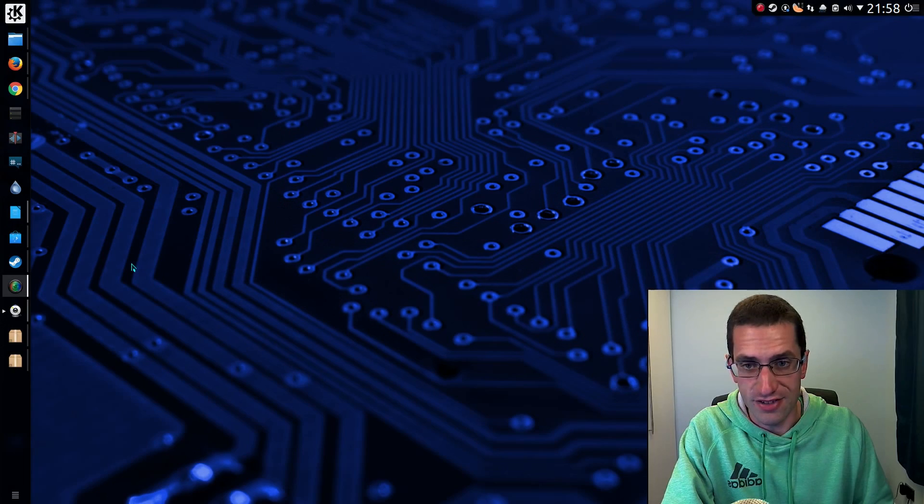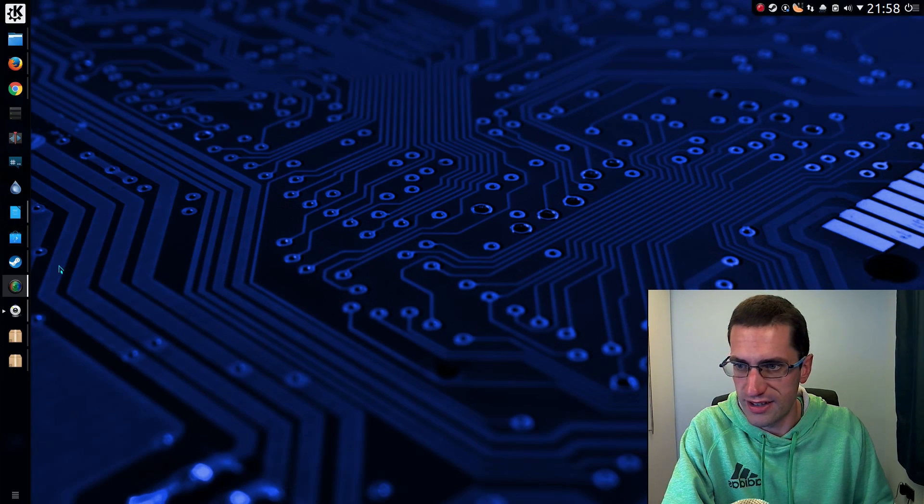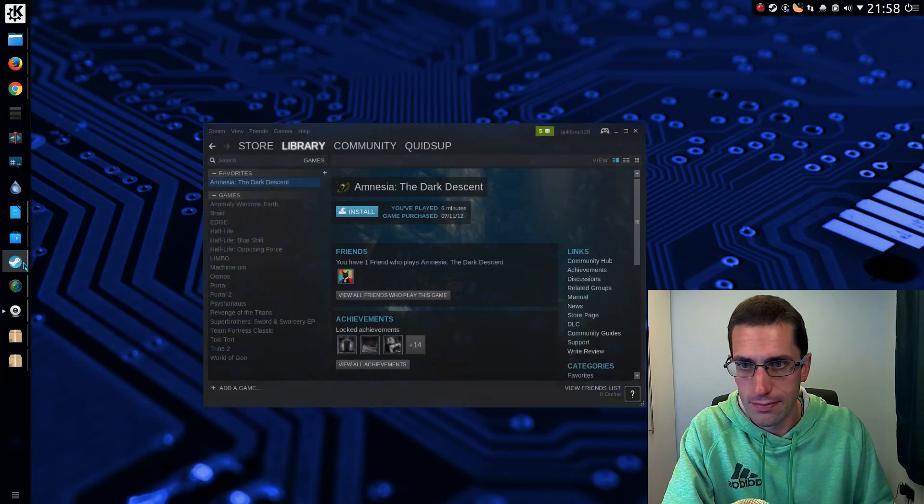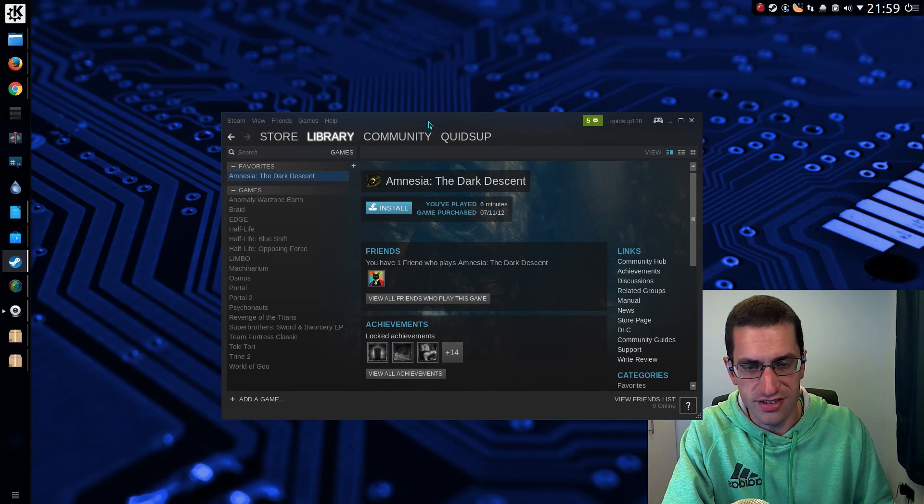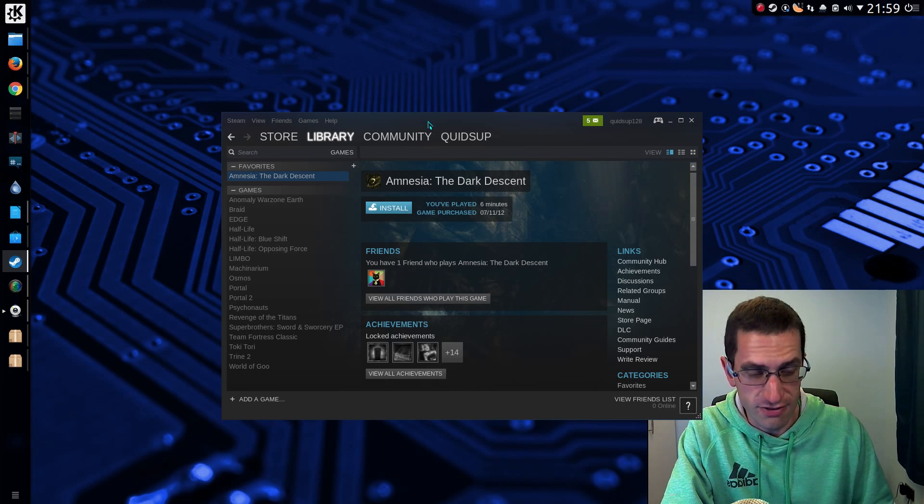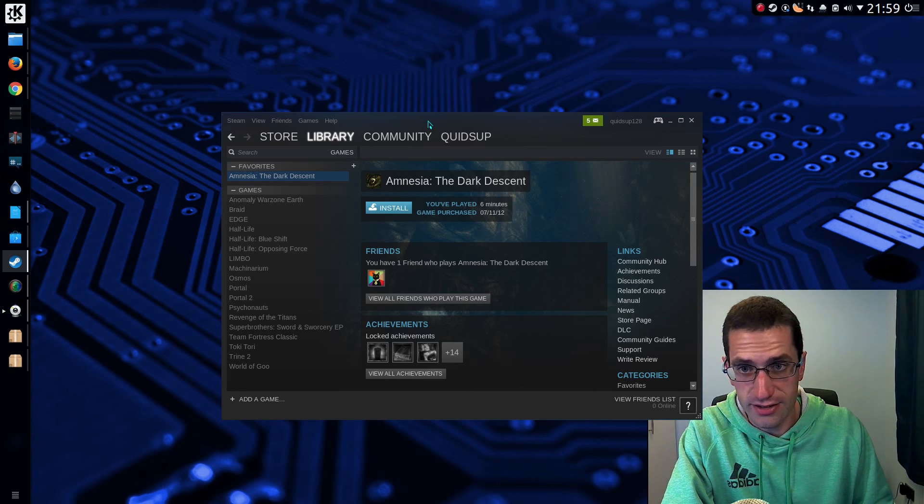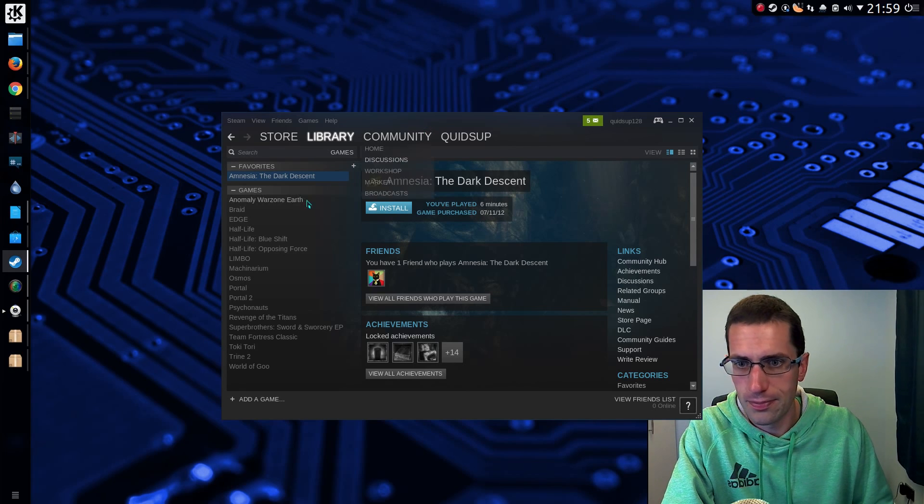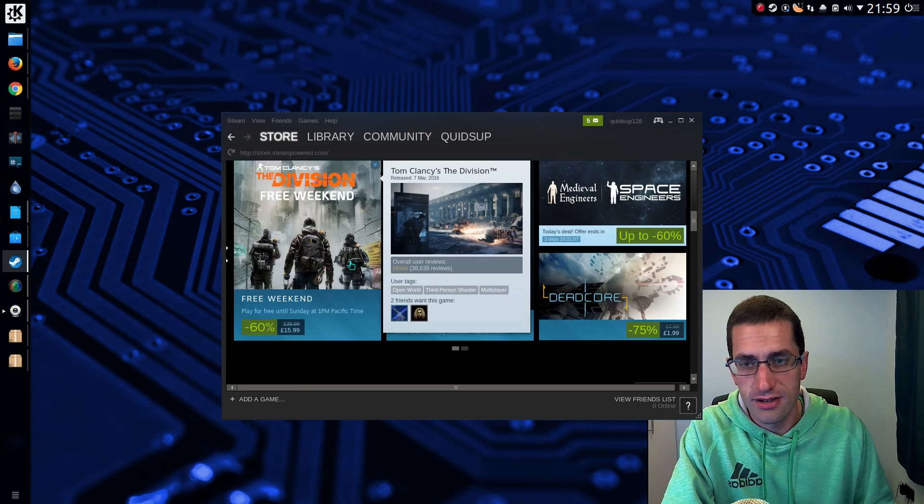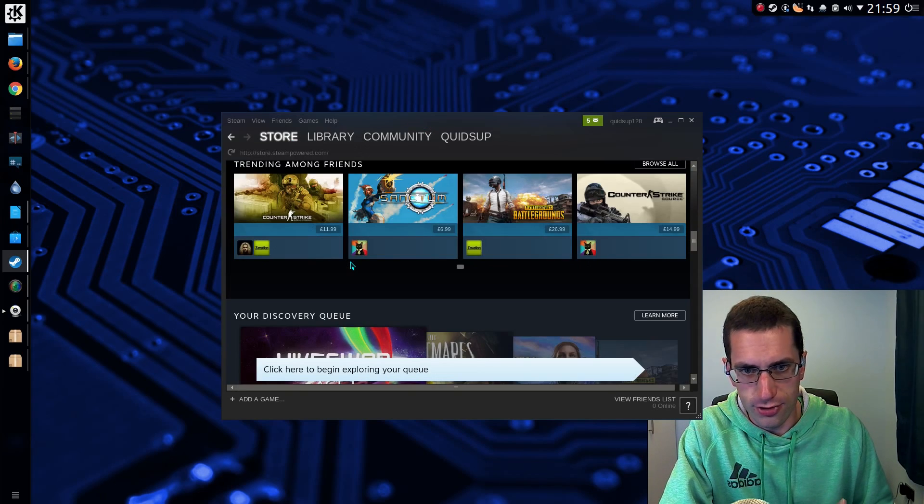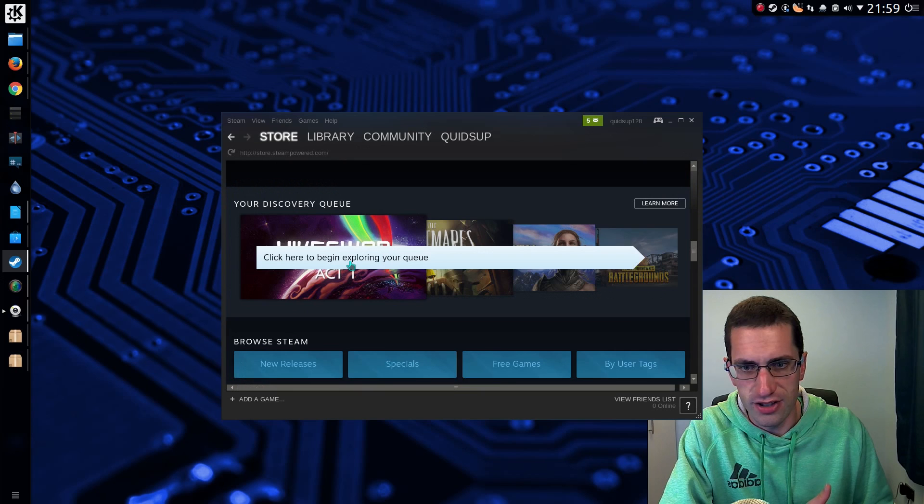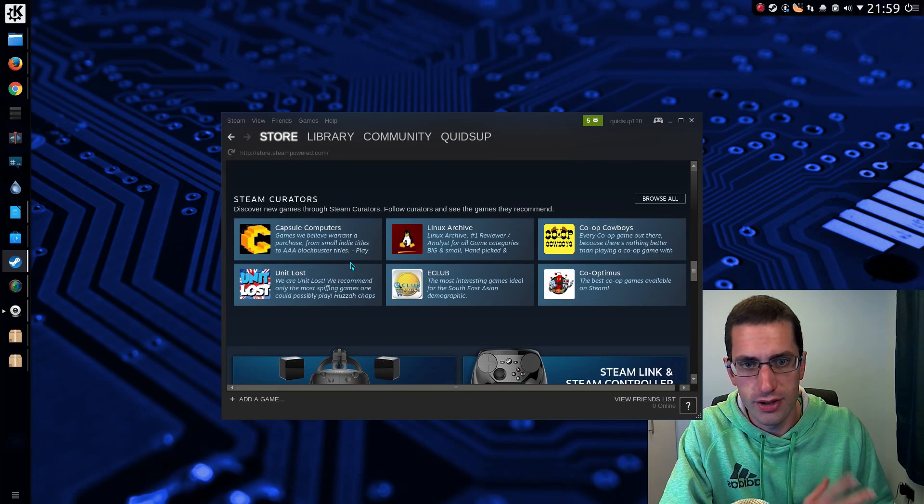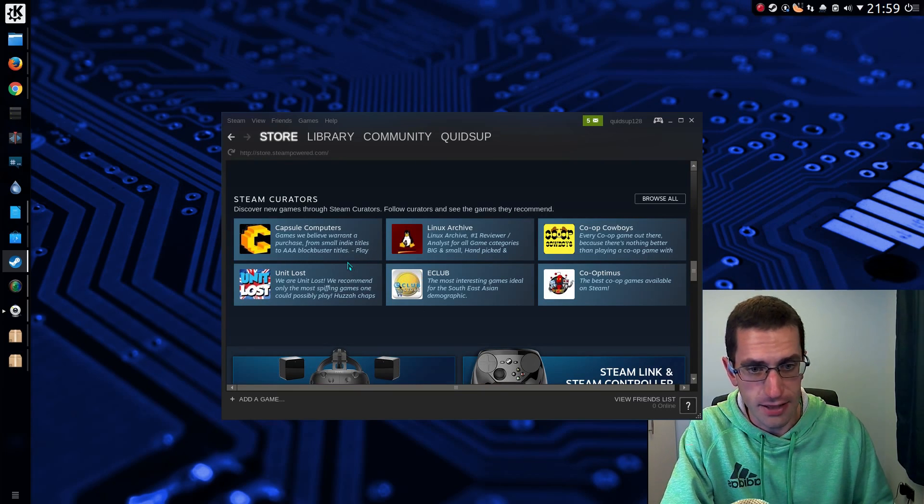And for gaming you do have the option of installing Steam. Just go onto the Steam website and download the installer. It will automatically recognize you're running Linux and will download an appropriate installer for your distribution. So you can scroll around the store and find quite a few games this way.